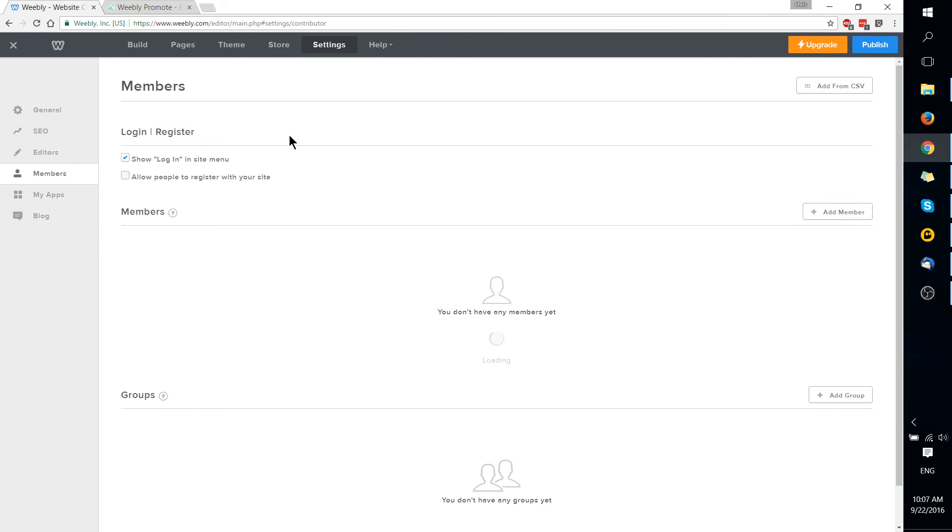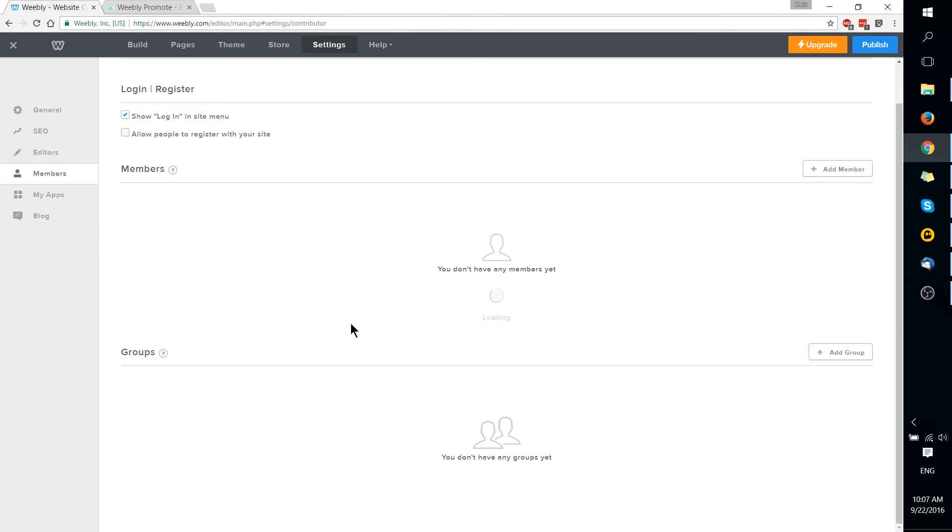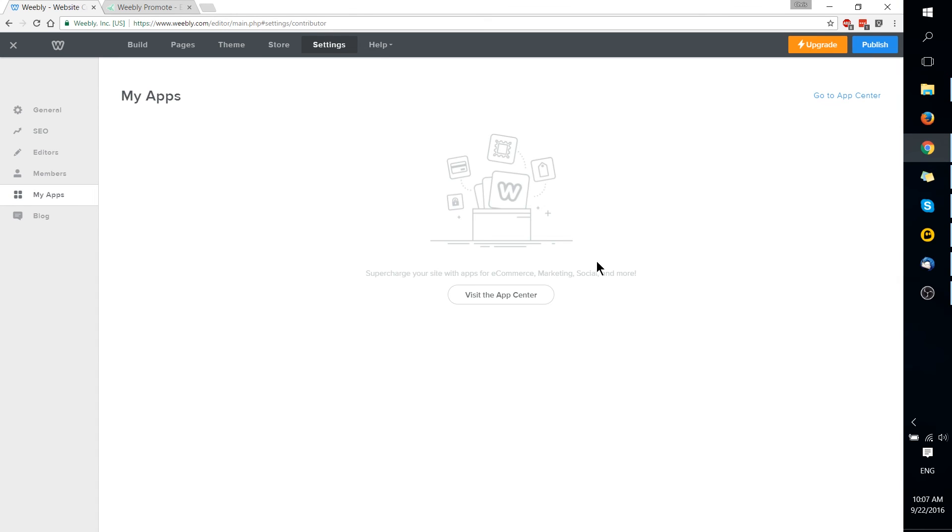You can also see all of the members who have signed up for your site. Notably here, allow people to register for your site. If that's something you want them to be able to do, to actually register an account and not just to create a single order, that may be something very relevant to you.